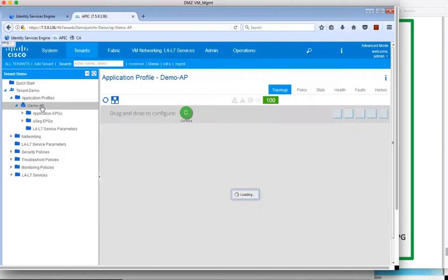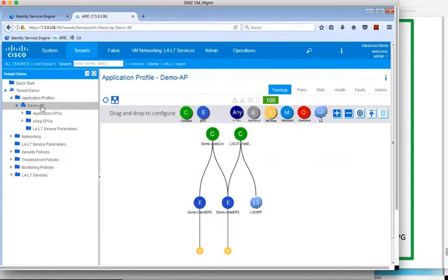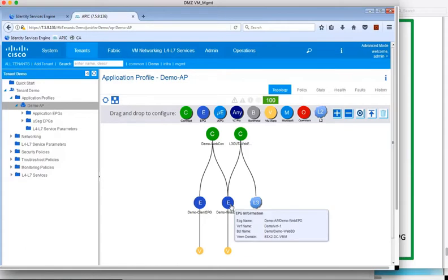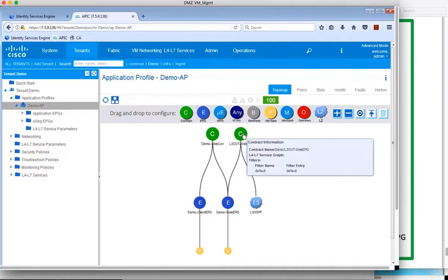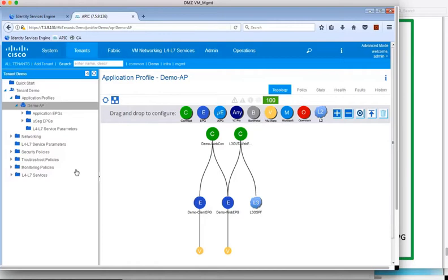Now we're going to navigate to the Application Profile to see the contract set up within this profile. There's an existing contract for inbound traffic from outside the fabric to Web EPG. And we can hover over the contract icon and see the details. In this case, we're permitting traffic from outside the fabric to Web EPG.